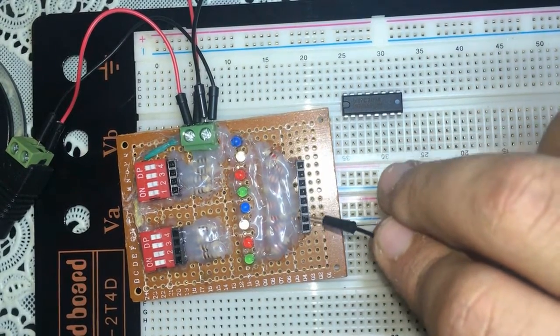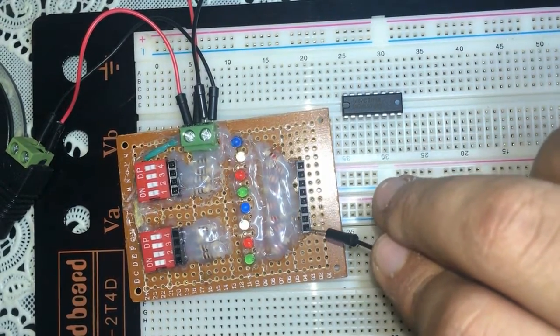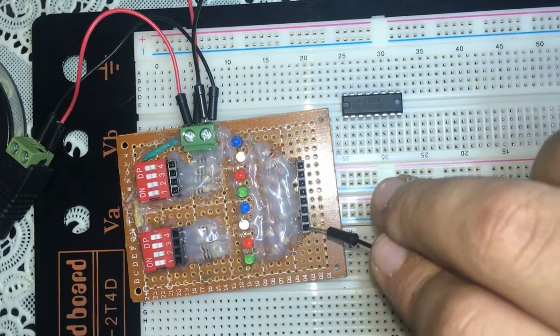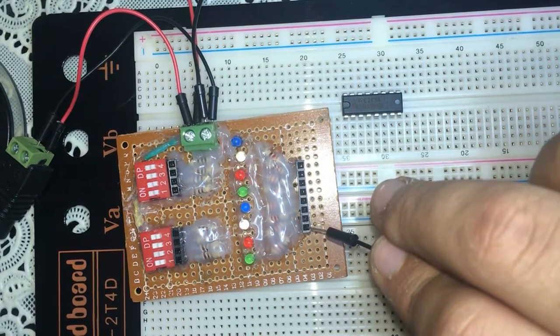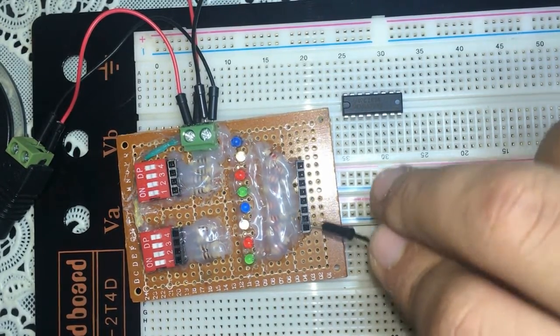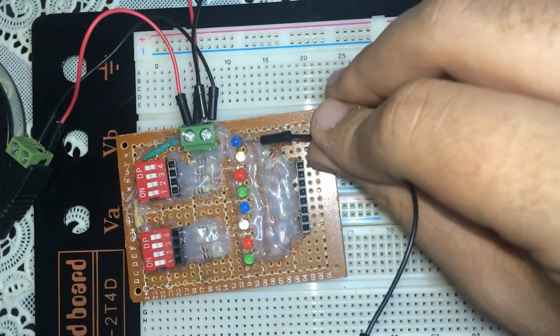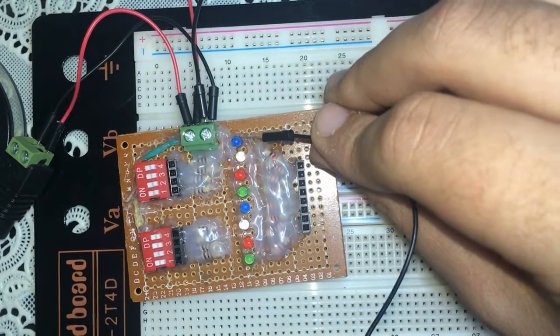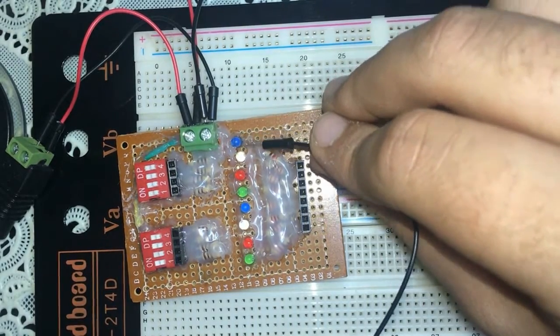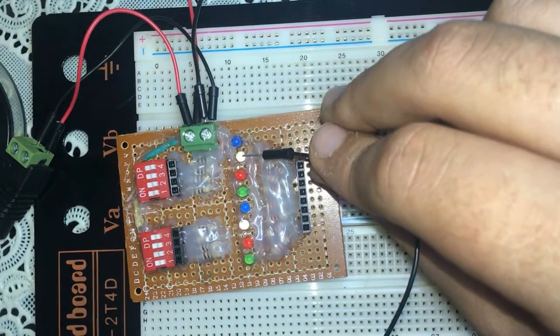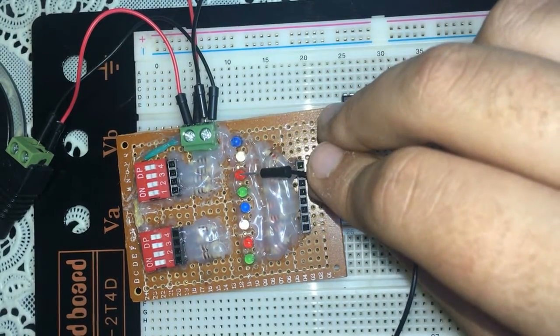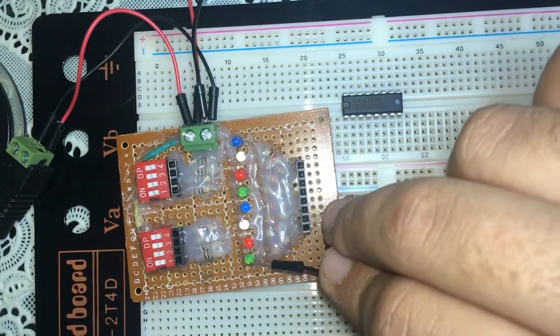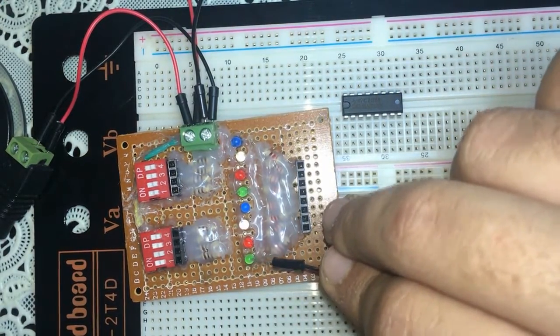and this one is the final carry. So these LEDs are sum 1, sum 2, sum 3, sum 4, and the final carry.